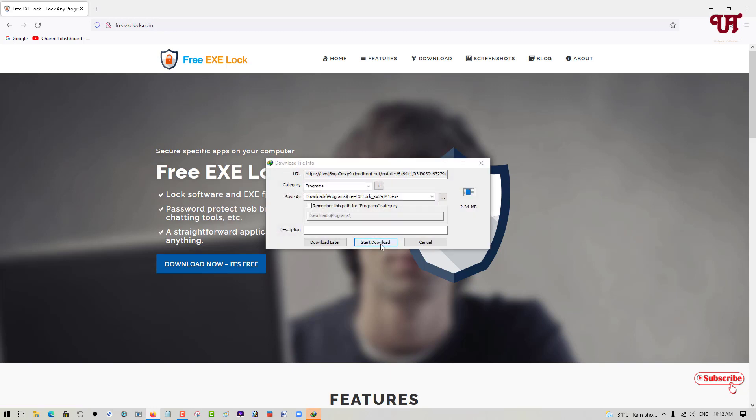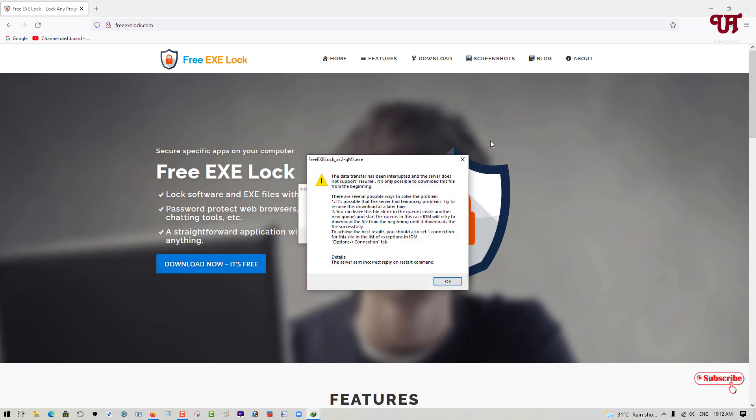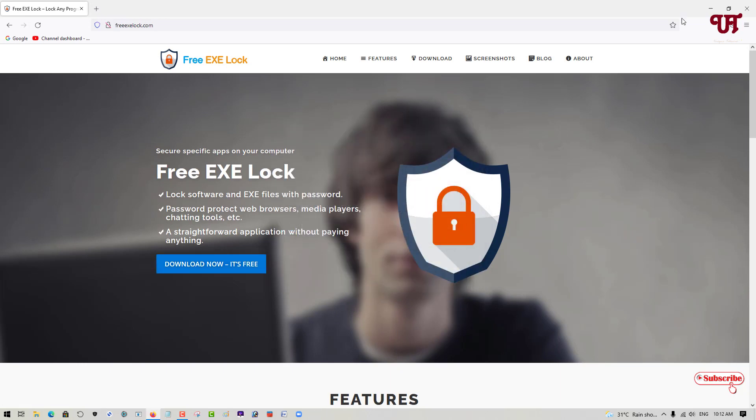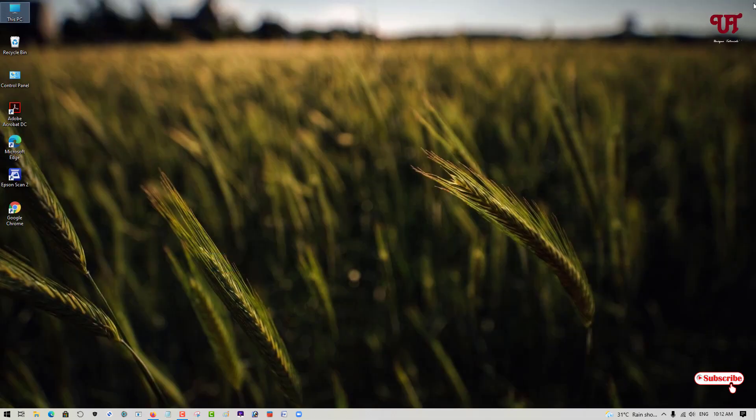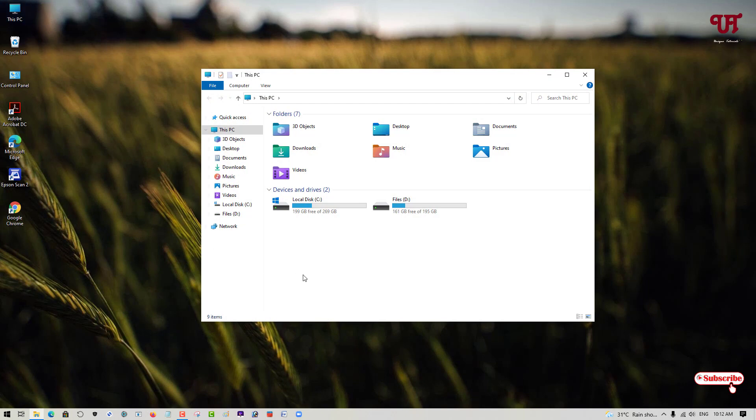It'll start downloading. The file has been downloaded. Let me go to the folder where it is being downloaded.